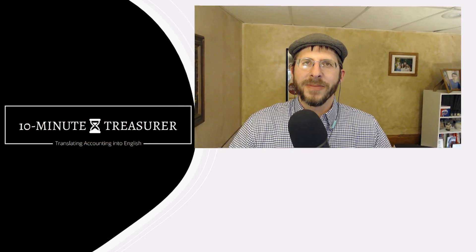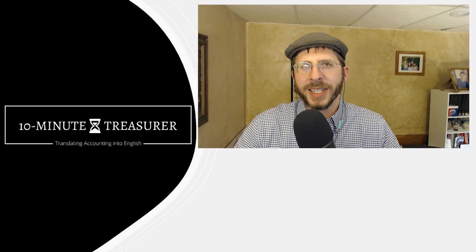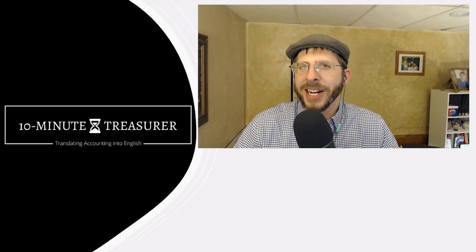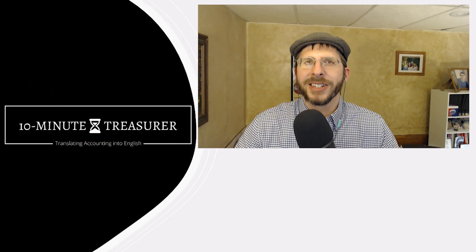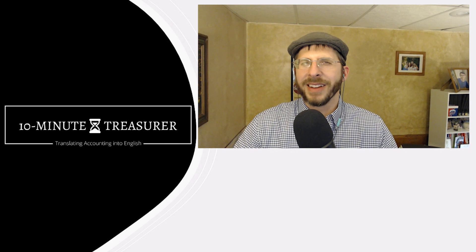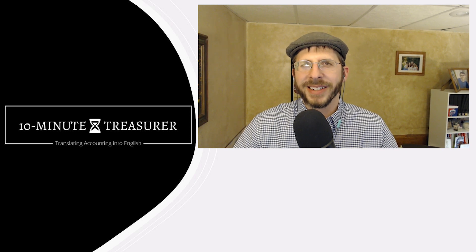Welcome to 10 Minute Treasurer. My name is Jeff Pospisil and I wanted to share with you another spreadsheet. I really love spreadsheets.